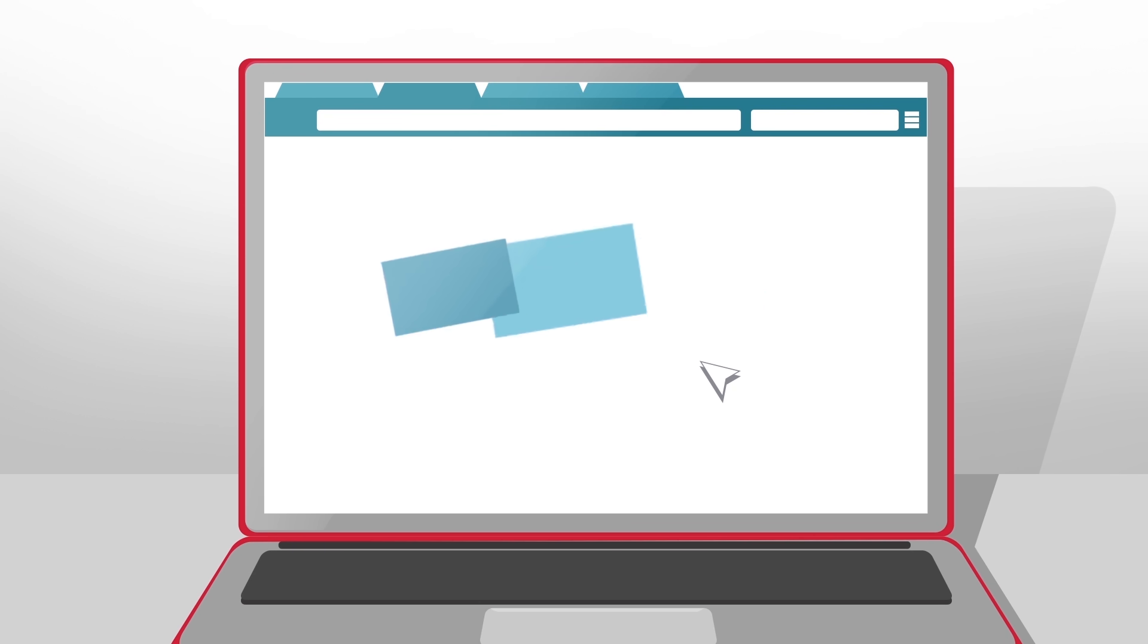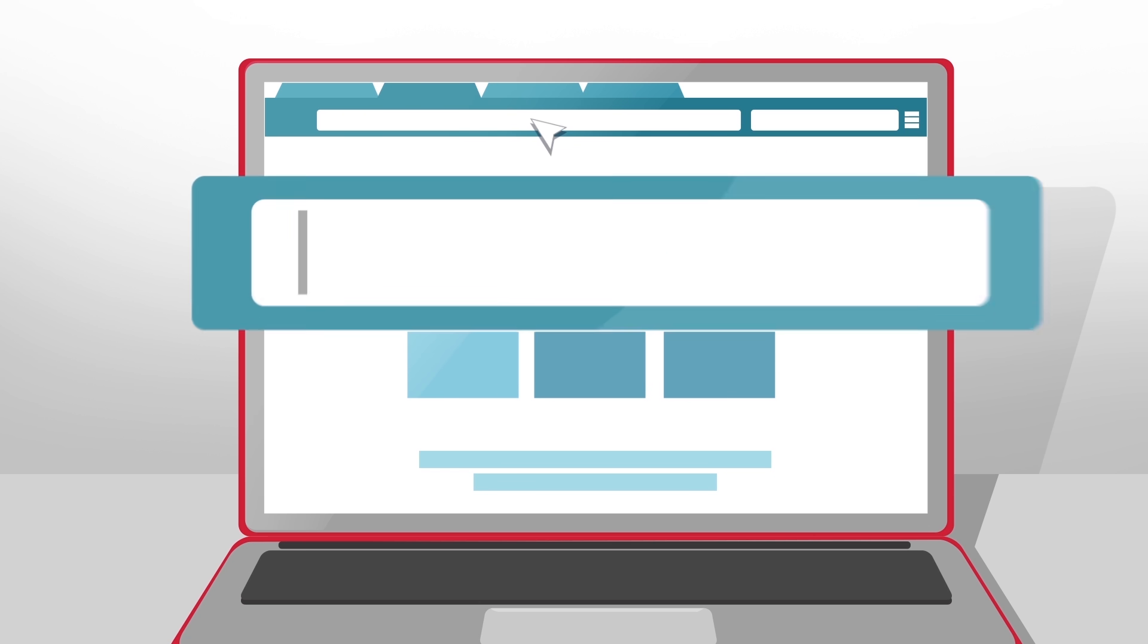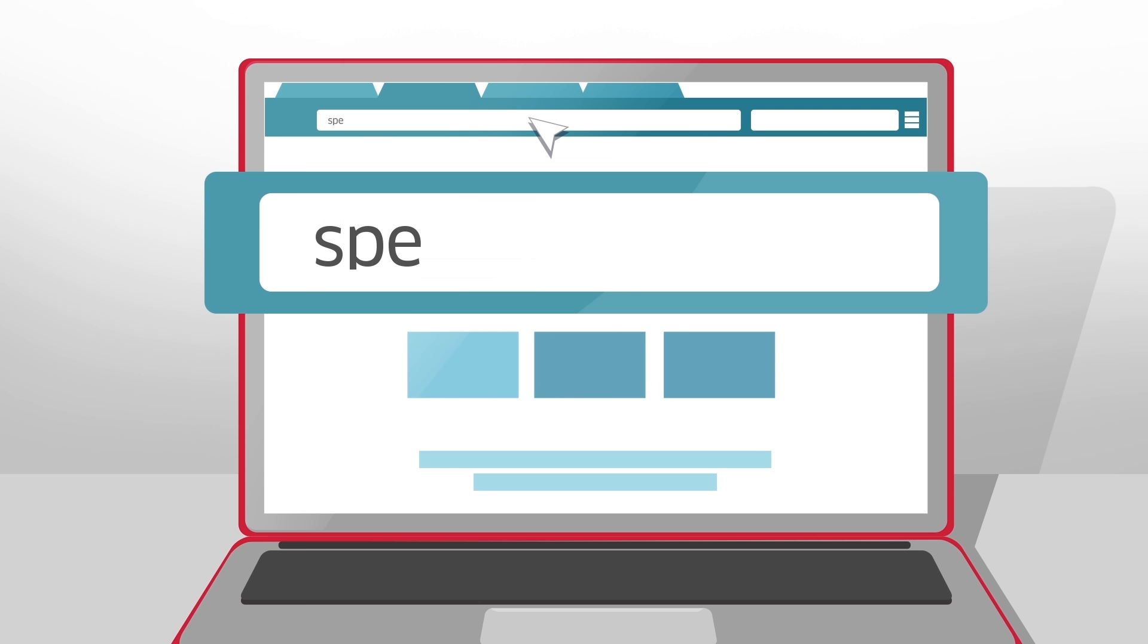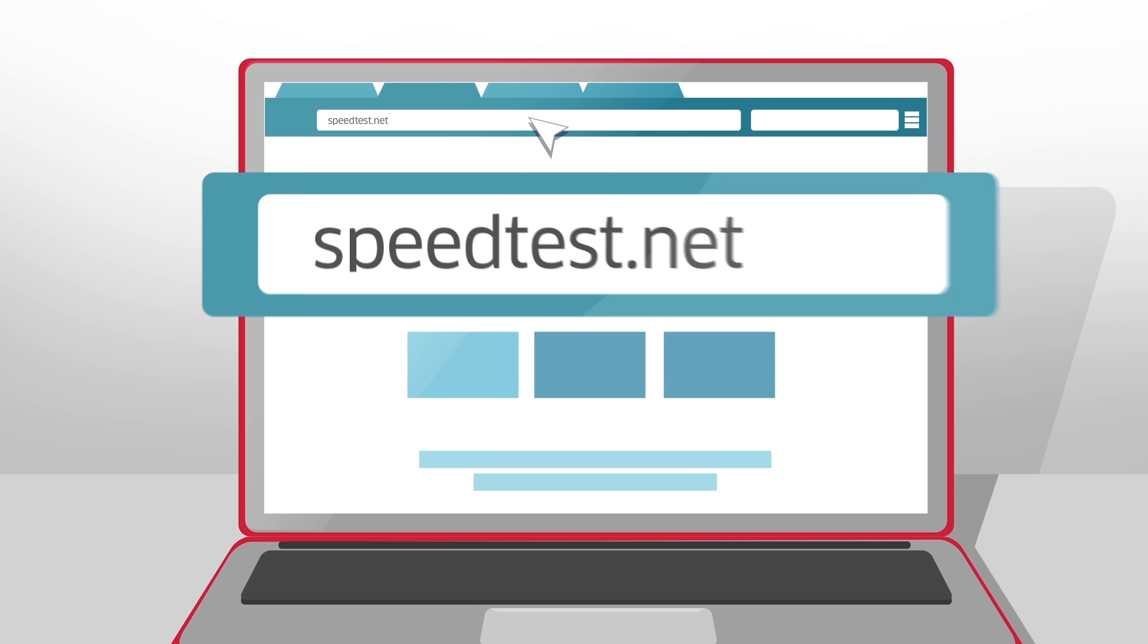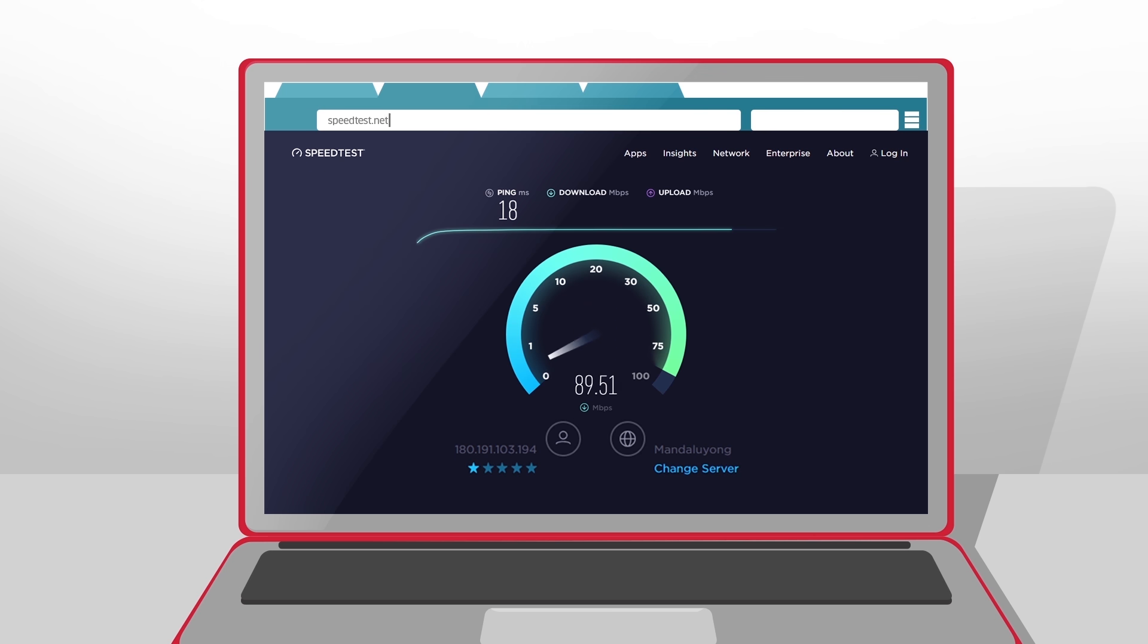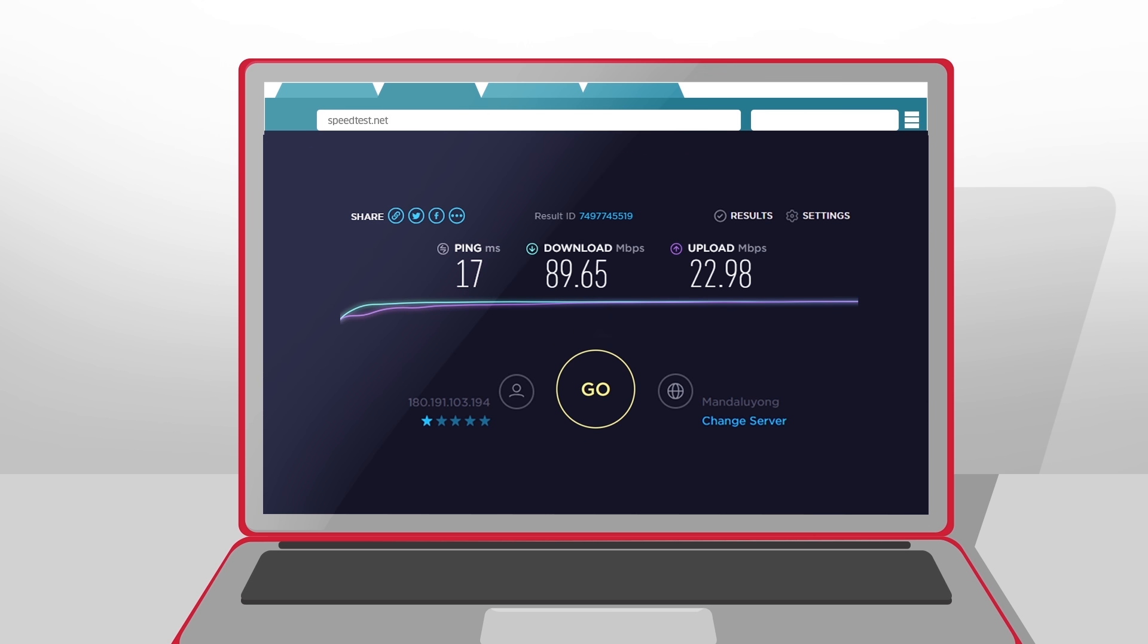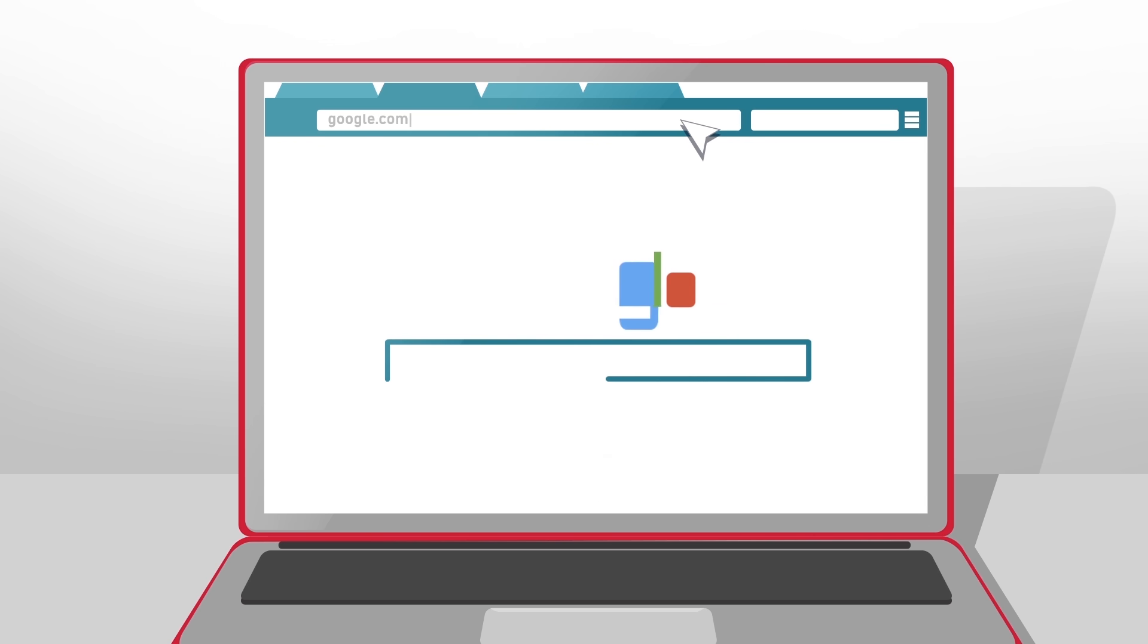Then, using your laptop or any device, test your browsing speed by typing in speedtest.net. Wait for its assessment. Once it's done, try accessing the websites you frequently use to see if they load.